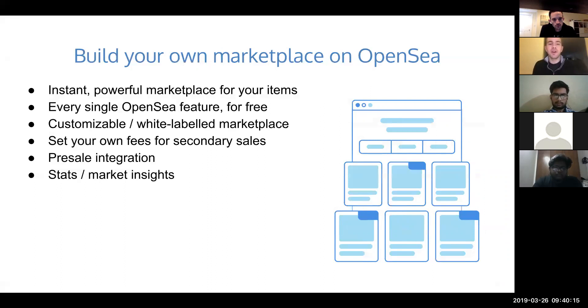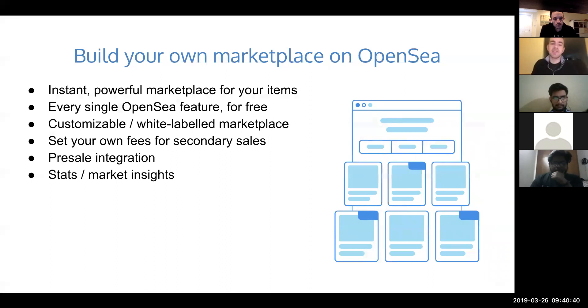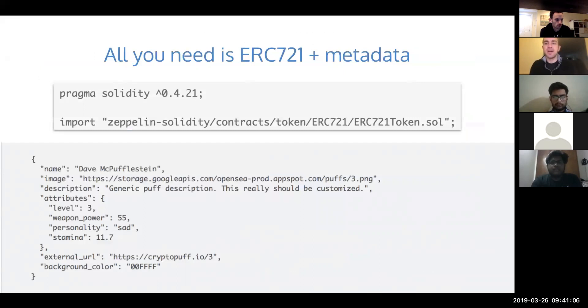The overarching theme is you can build an NFT project without having to build a marketplace. You can build your marketplace using OpenSea. The reasons you might want to do that is you'll get access to all the features OpenSea has. You can customize it and white label it. You can actually take a fee on every secondary sale that happens on your marketplace, so every time something is traded on OpenSea, you capture some of that revenue. This is a screenshot of our developer tutorial. It's really only ERC-721 plus the metadata standard, which I'll talk about when I go to the tutorial.